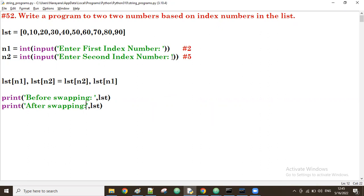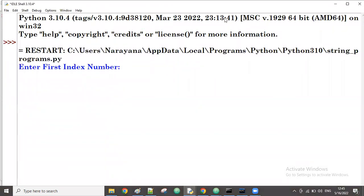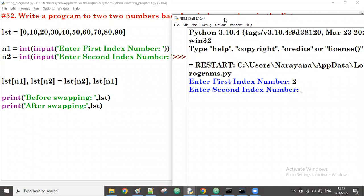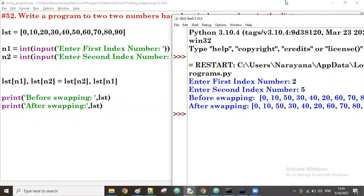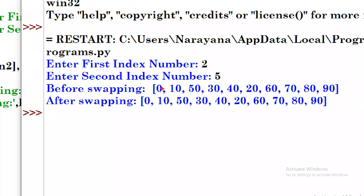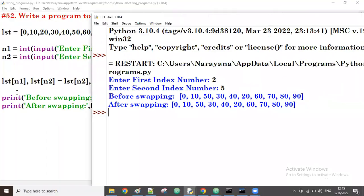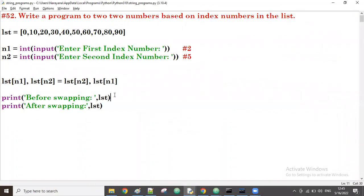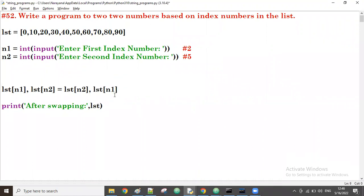Let's try now. Enter the first index number — I am giving 2. Enter the second index number — I am giving 5. Observe before swapping: it shows the original list. After swapping, both are showing the swapped list because we are printing after swapping. So the before print should be taken before swapping only.